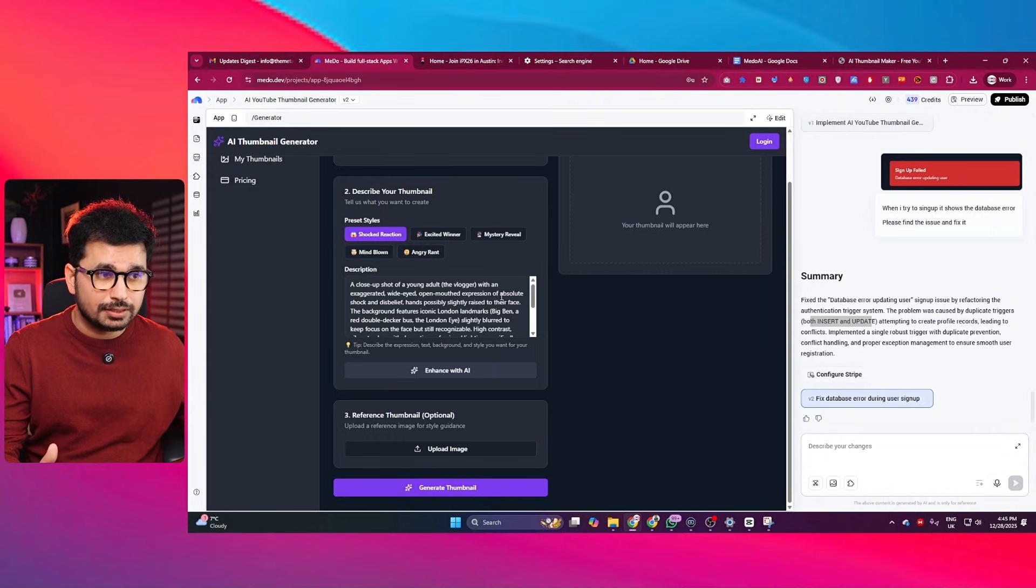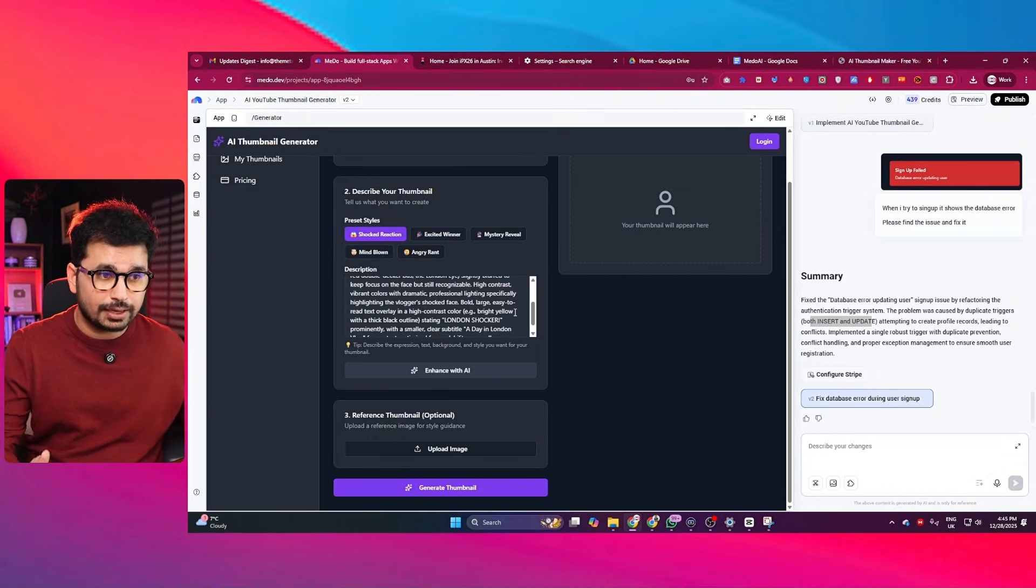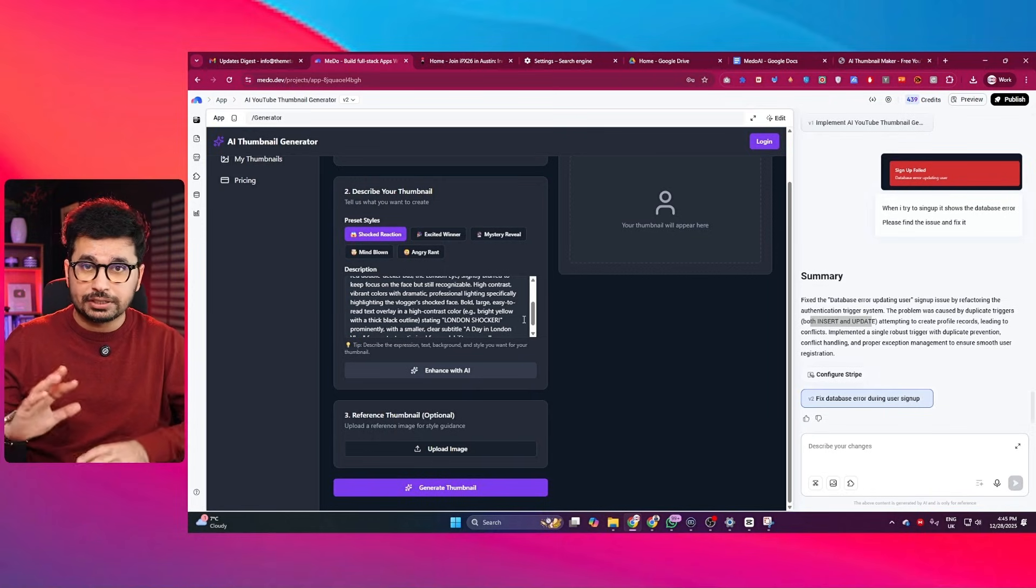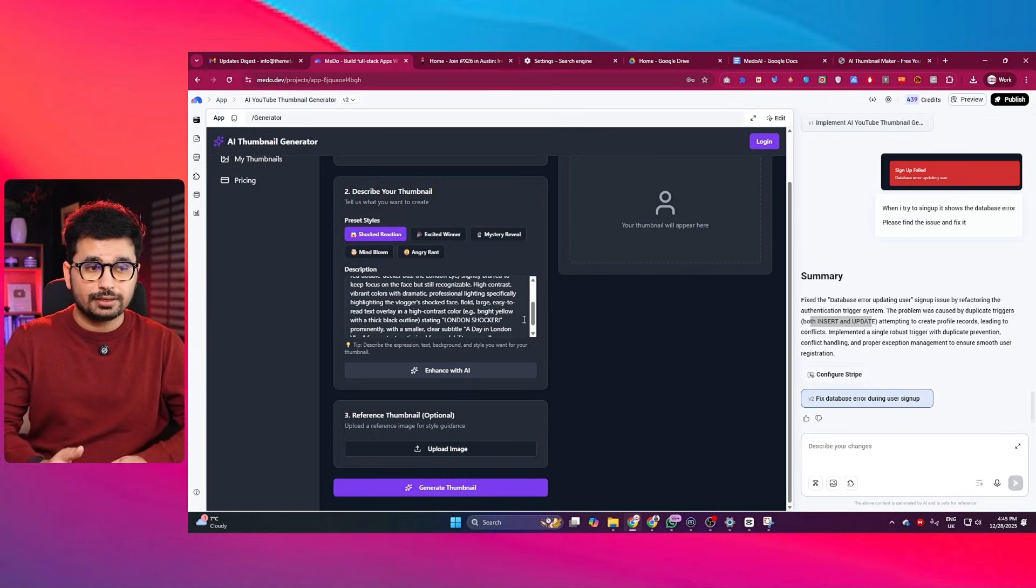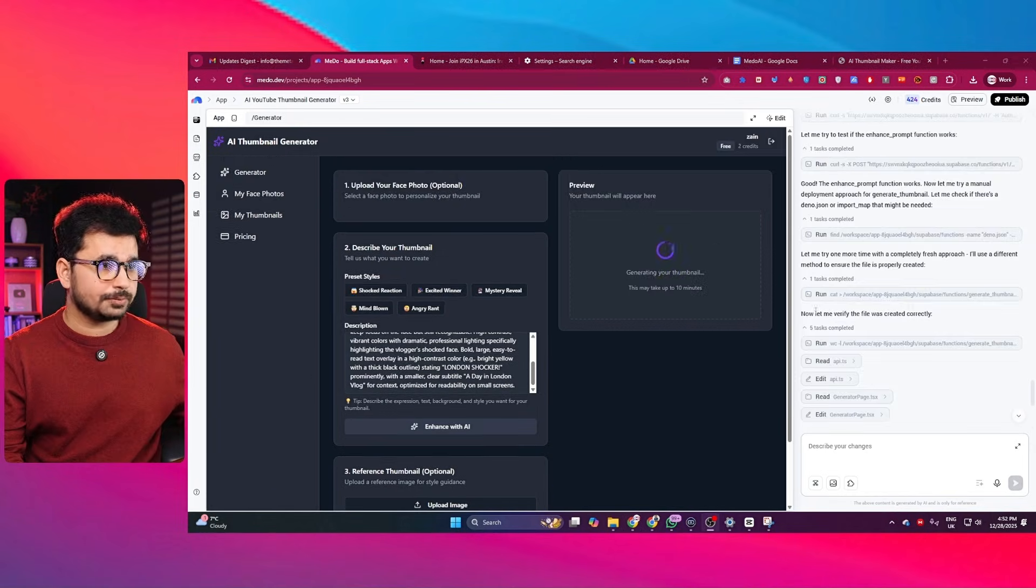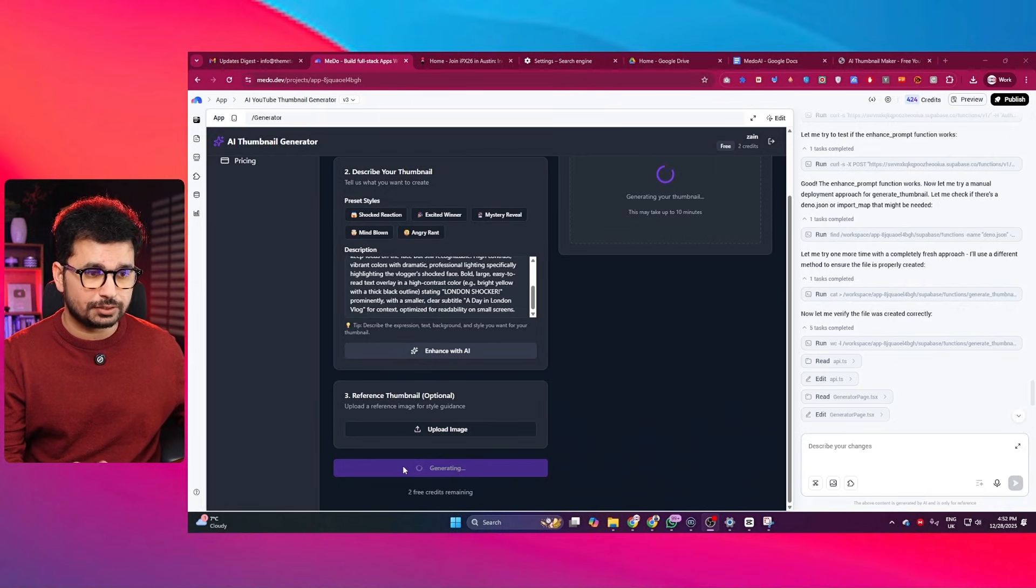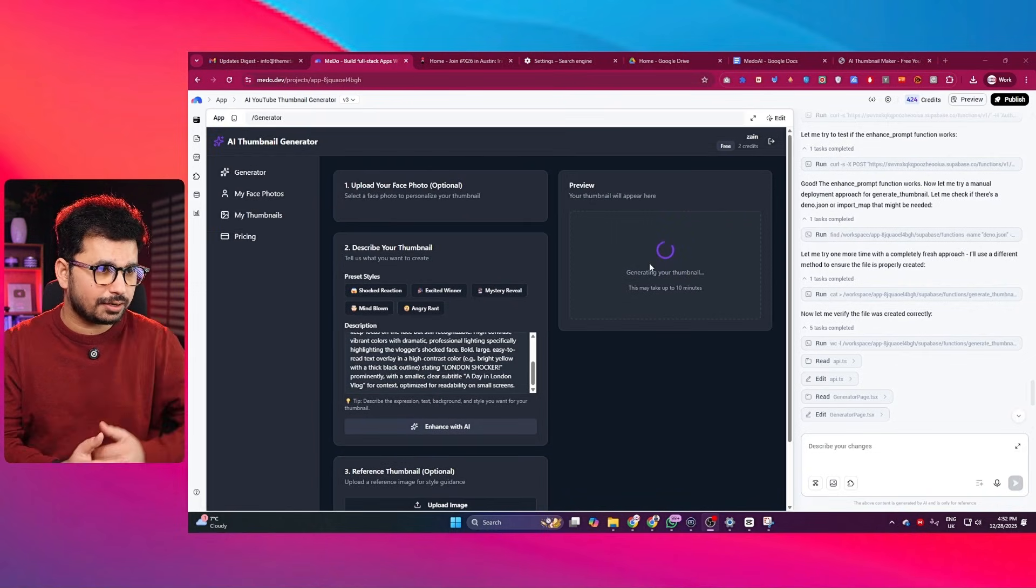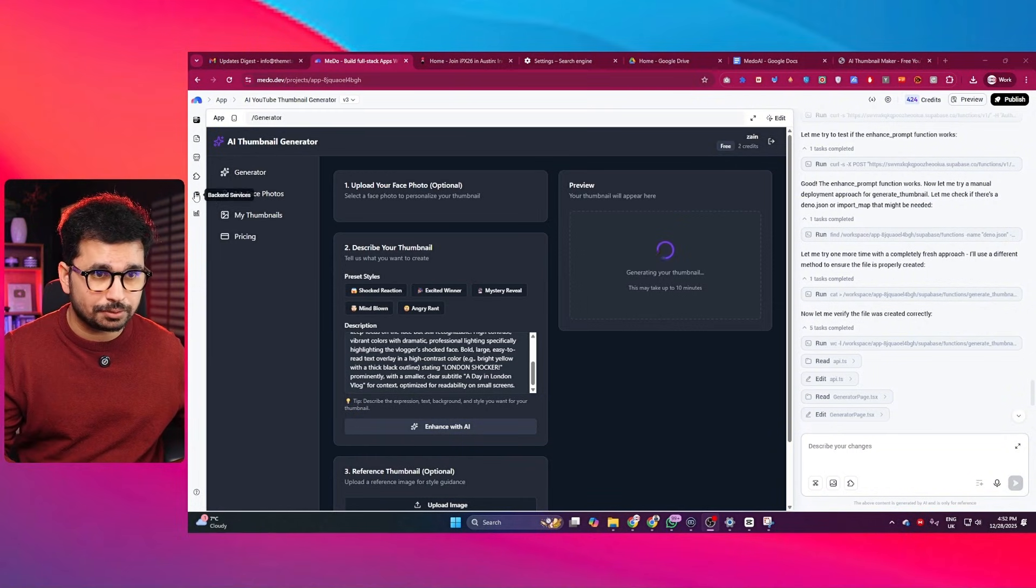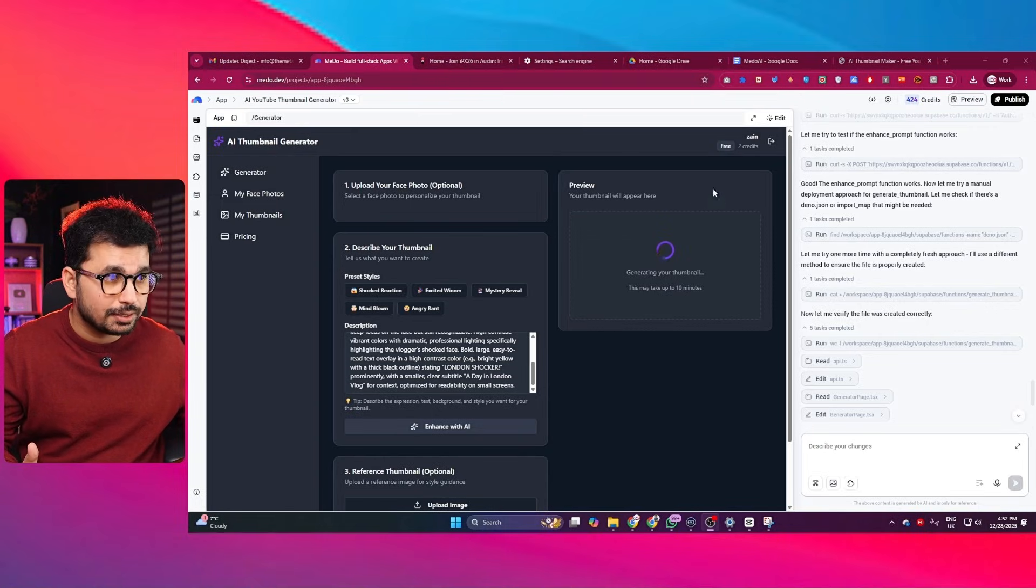That means the large language model that it has just integrated is working. AI integration has been working already. We did not provide any API key or anything. It has automatically integrated everything in here. Okay, so there you go. Okay, so I just provided this prompt, clicked on this generate thumbnail button. And now, it has already started generating this thumbnail. You can see I am already logged in. I will show you that in a minute on database as well.